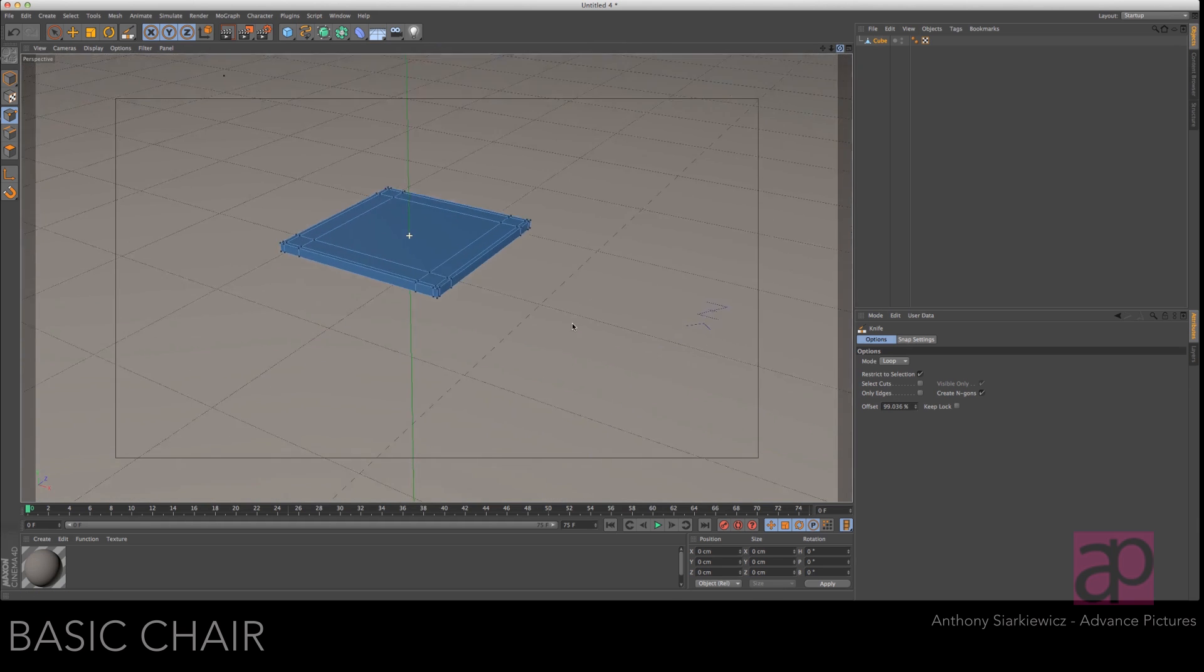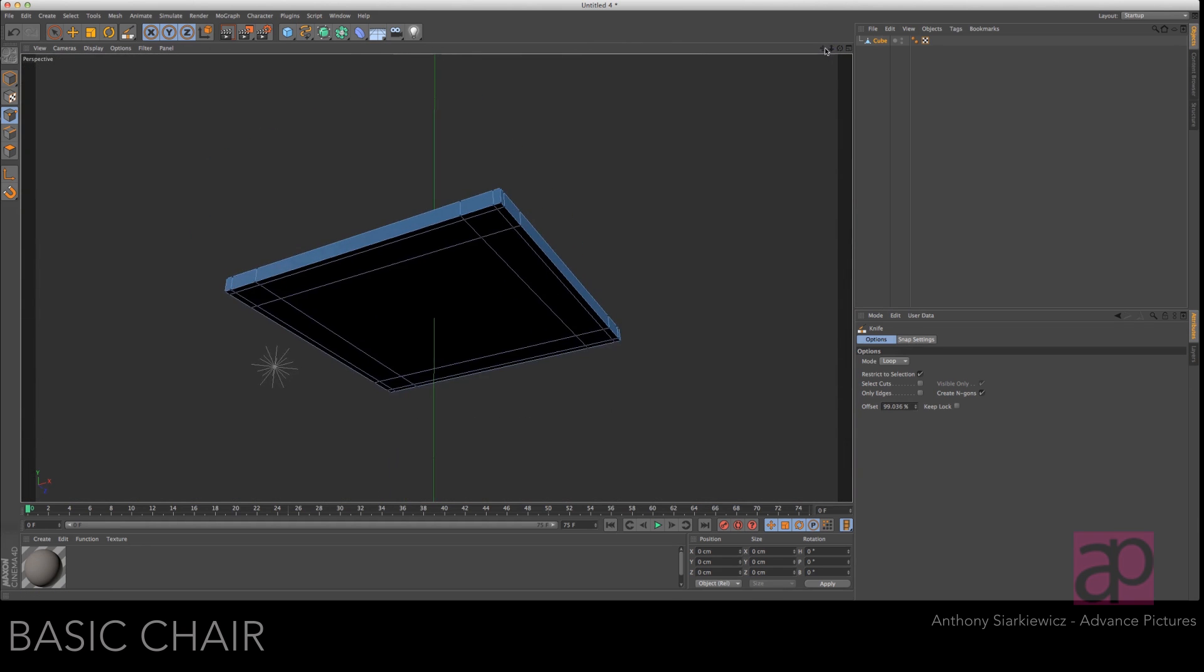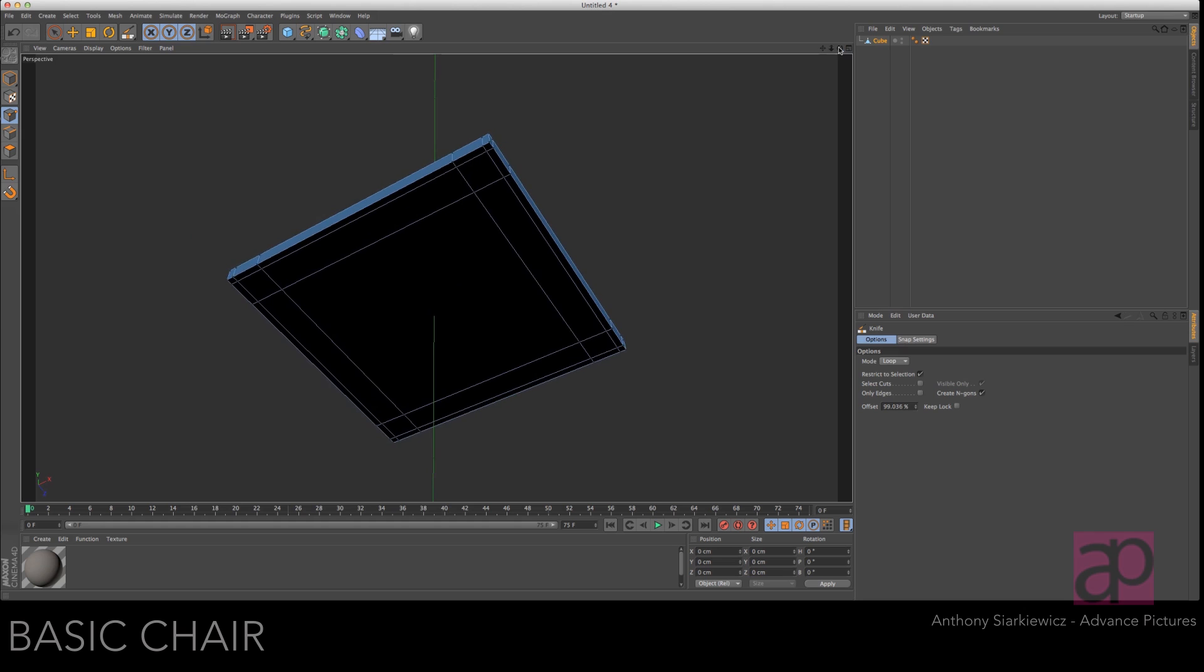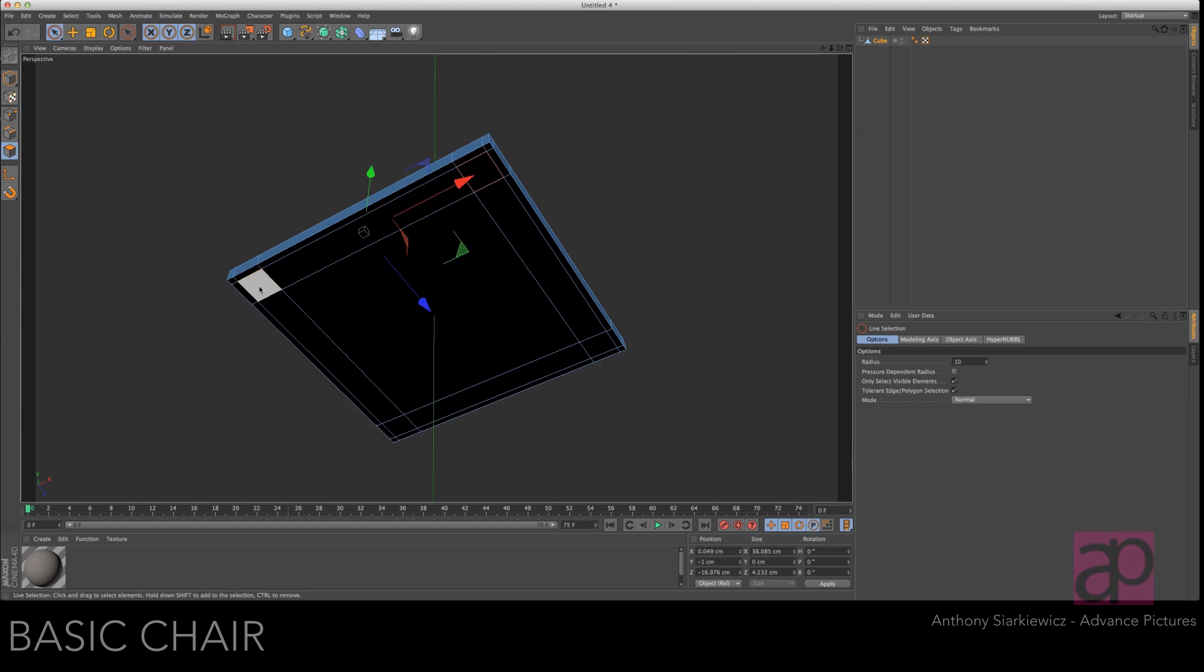All right now let's flip spin up so you can see the bottom pretty good. Take the live selection tool, polygon selection mode. Make sure select only visible elements is checked and select each of the four squares.